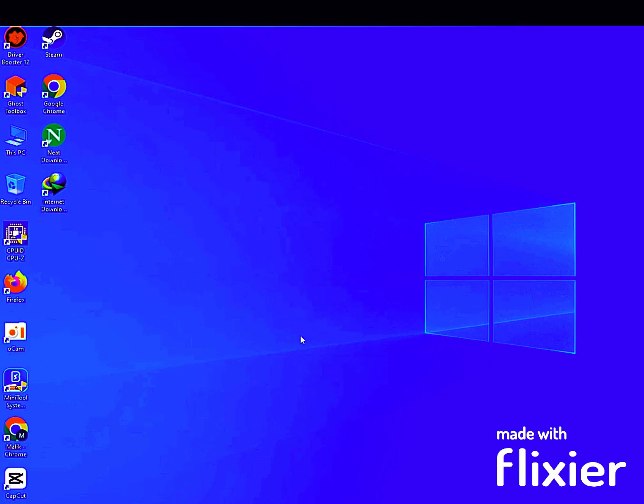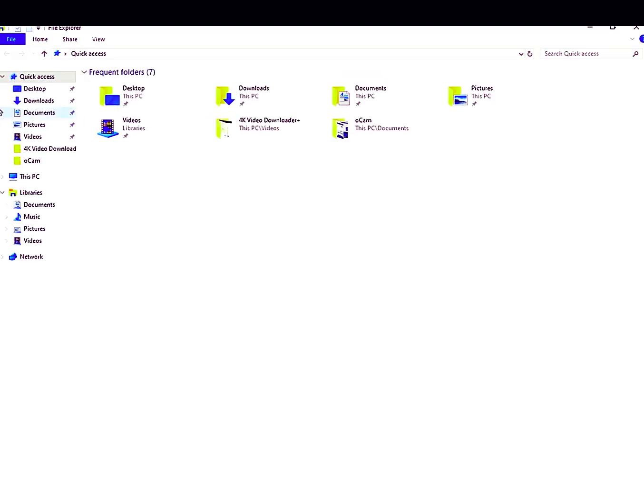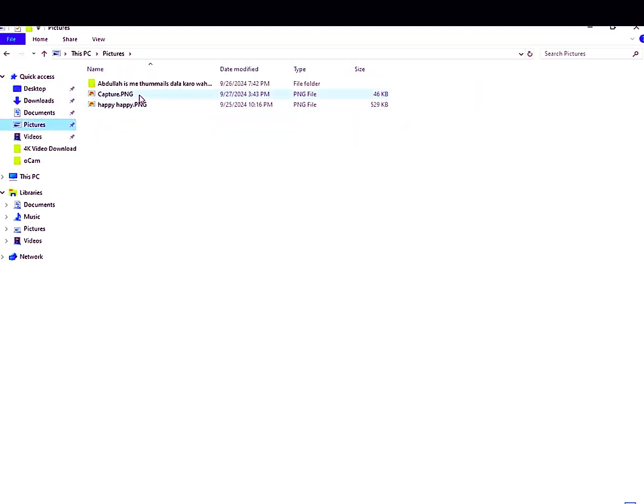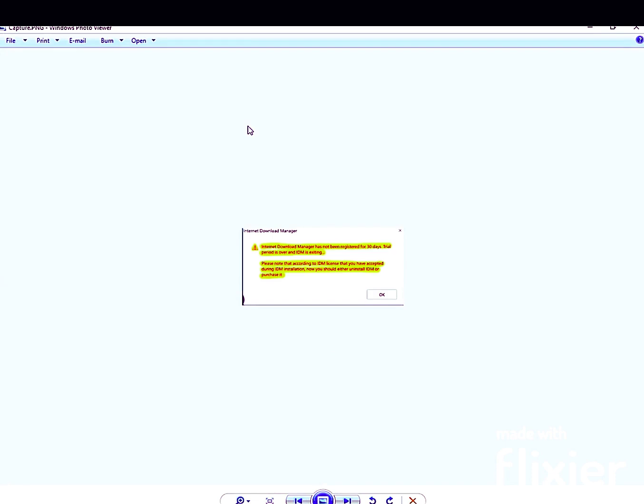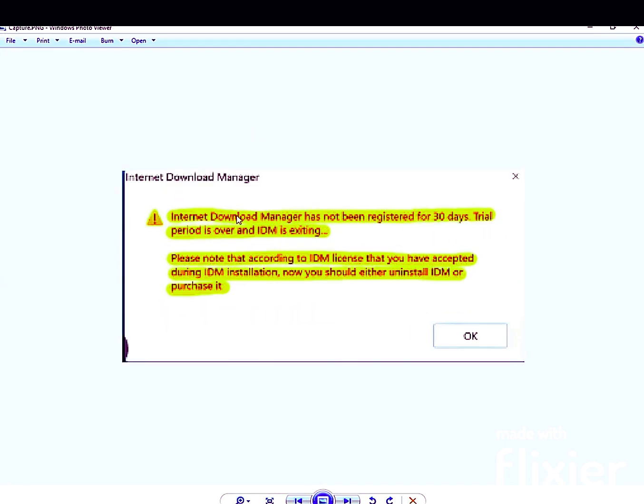IDM is giving 4x more speed. That means IDM gives more internet speed. But for fast internet users, there will be like no difference.